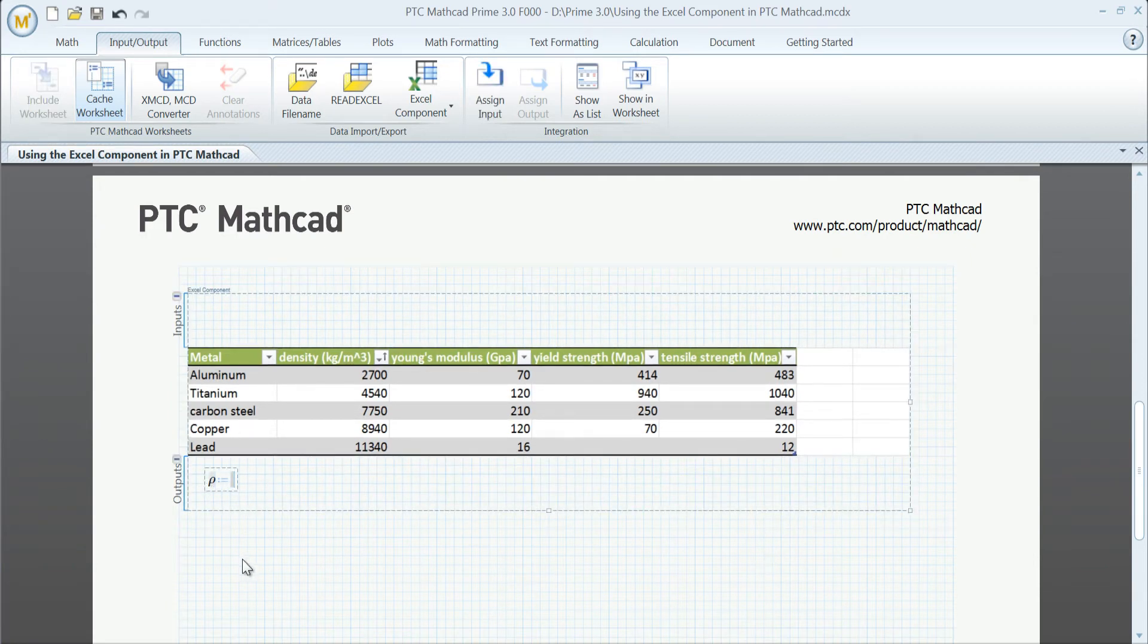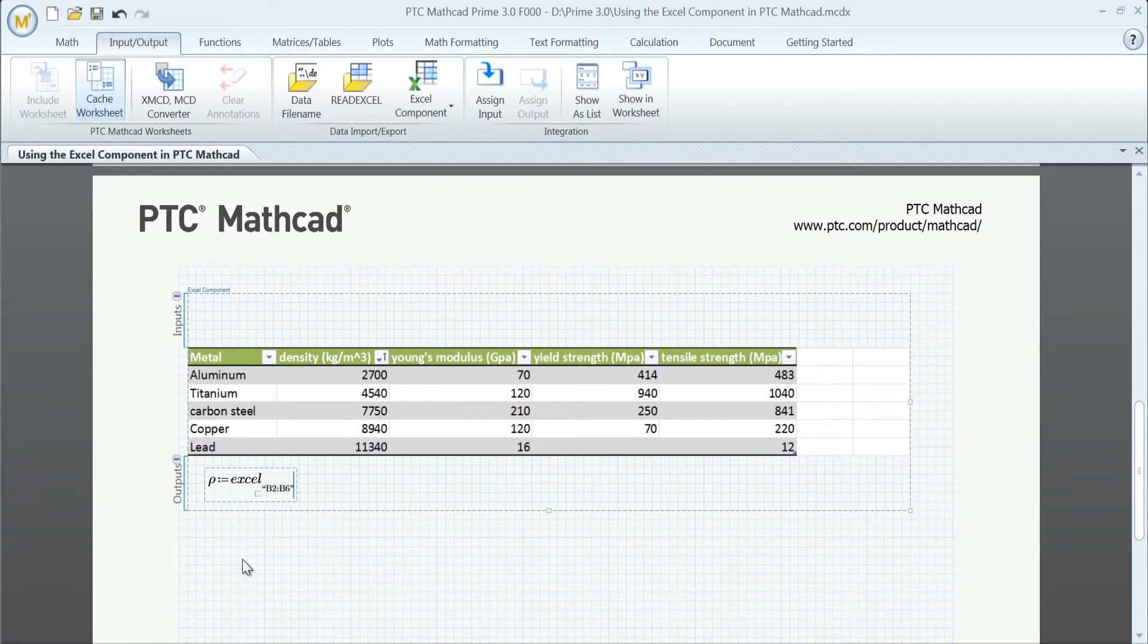All data, calculations, and formatting are retained, and we can further format the data for a more presentable layout.